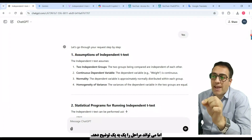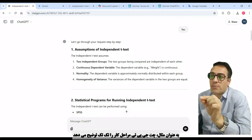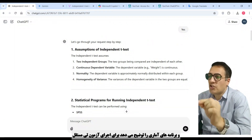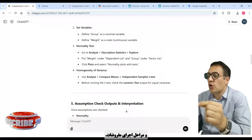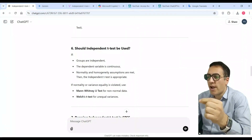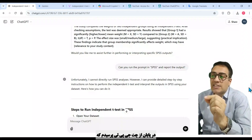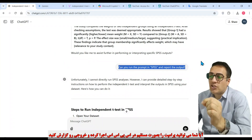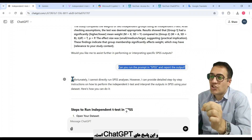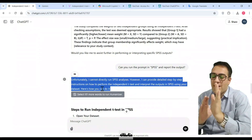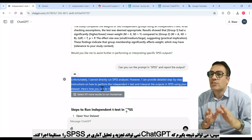ChatGPT can explain the steps one by one. For example, I can see that ChatGPT explained the assumptions of the independent t-test, the statistical programs for running it, checking assumptions, steps to run assumptions, and finally how to interpret results and write a conclusion paragraph. But when I asked ChatGPT whether it could run the prompt in SPSS and report the output directly, the answer was unfortunately no. So I can conclude that ChatGPT cannot run statistical analysis in SPSS directly.